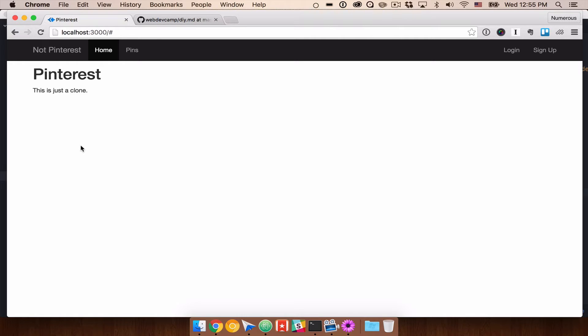Okay, so now we're here back in our application, and I'm going to change up what this looks like for a second here.